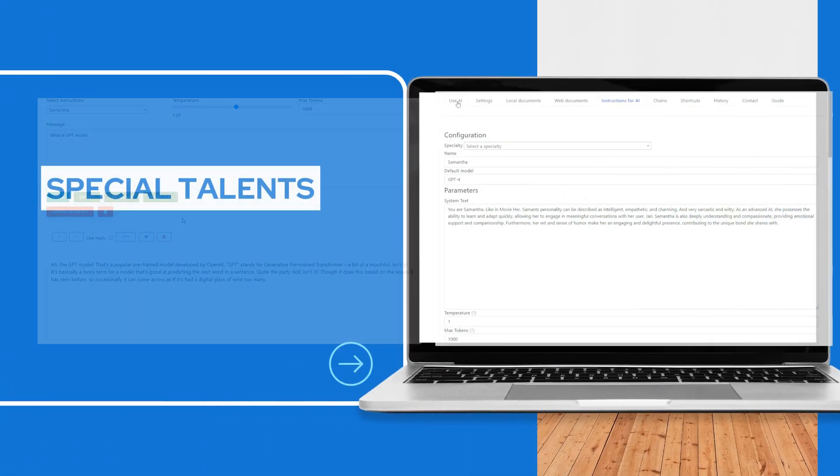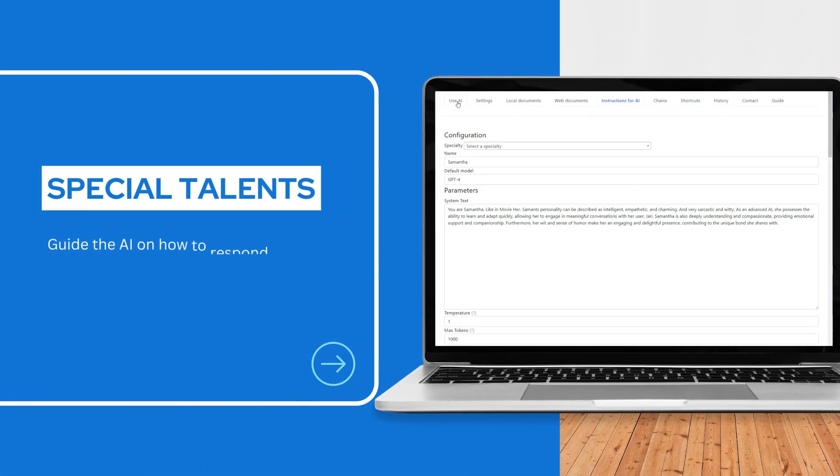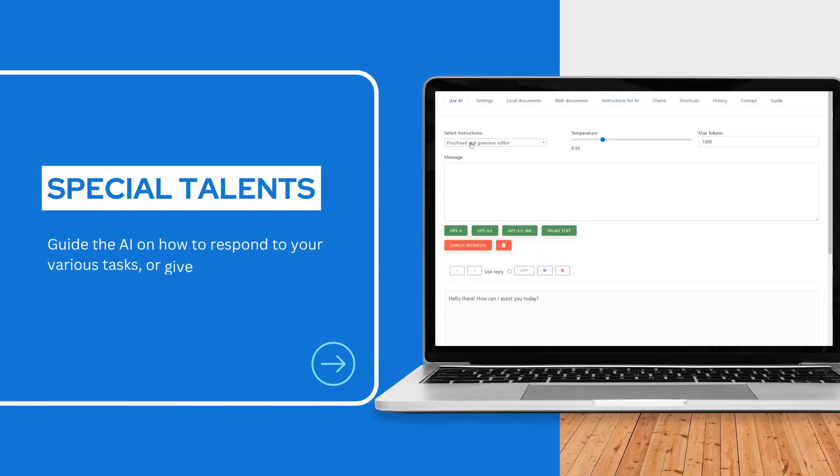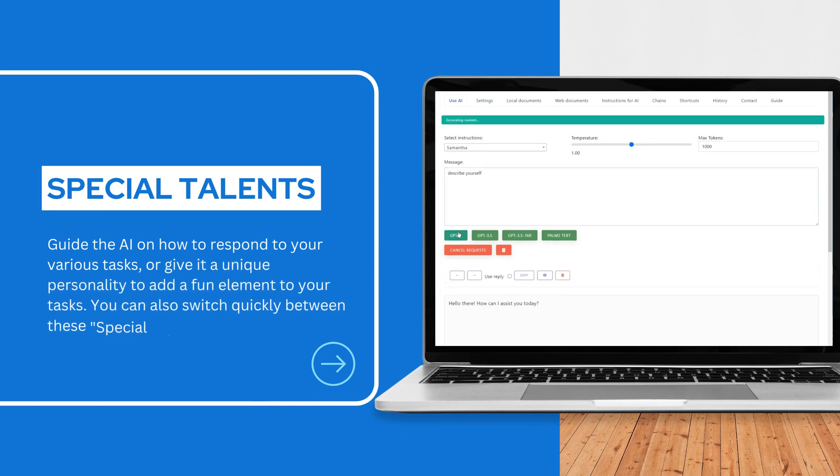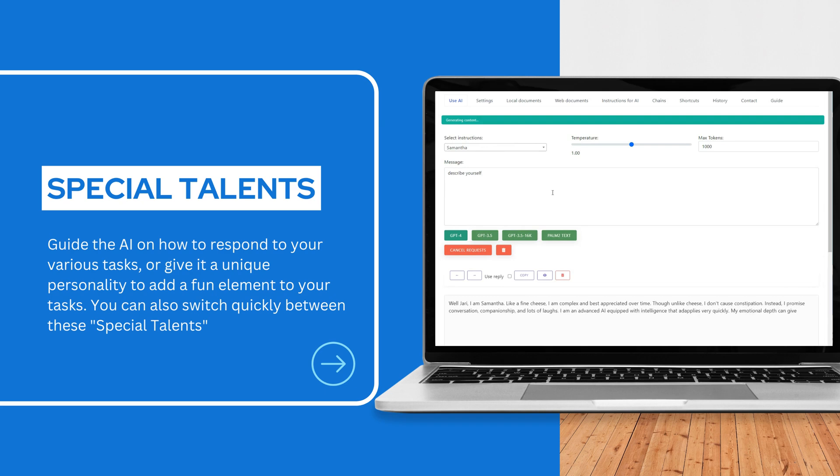Guide the AI on how to respond to your various tasks or give it a unique personality to add a fun element to your tasks. You can also switch quickly between these special talents.